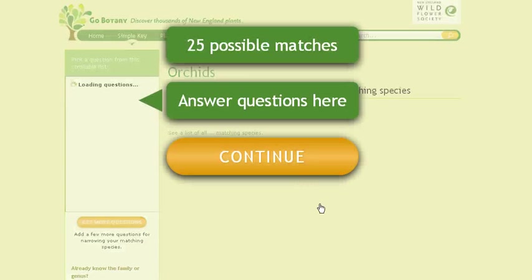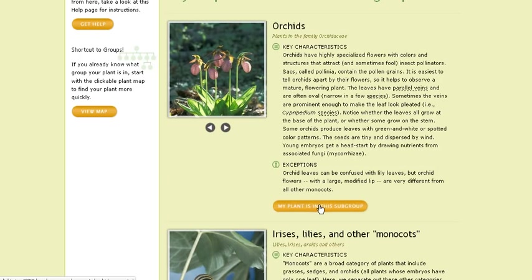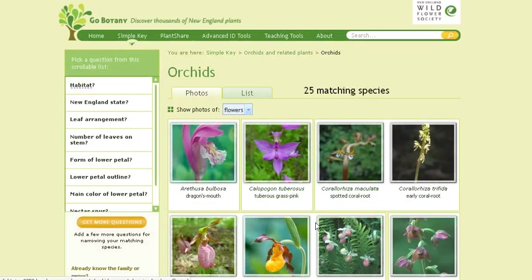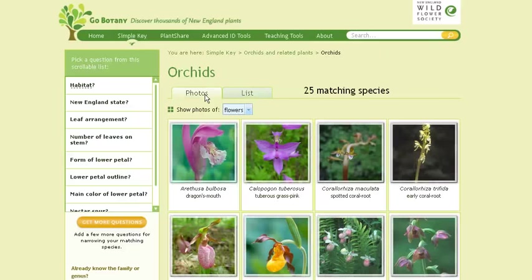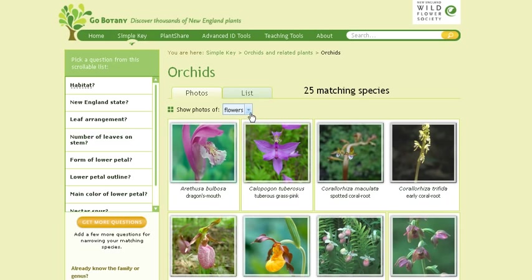Here's where you get to the nitty-gritty of identifying your plant. Click the Continue button, and you'll see a whole range of beautiful photographs of the representative orchids in your group, or you can see a list of them. You can also filter these photographs by showing flowers, leaves, or other characteristics.